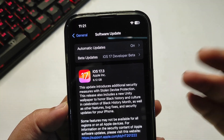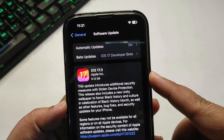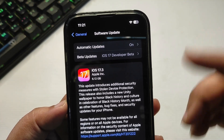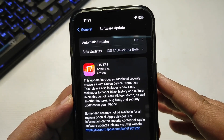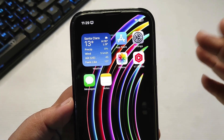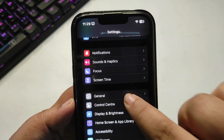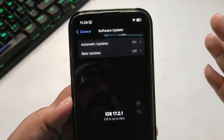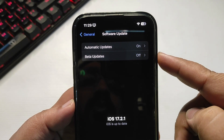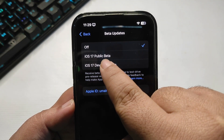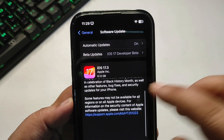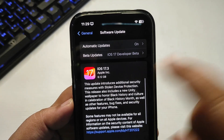If you're already running a beta version, the size will be different. Don't worry — it's not going to take any extra storage; it will just override the complete iOS. To download the update, go to Settings, then General, then Software Update. Wait a while — you may not see the update right away. Go to Beta Updates, select iOS 17 Developer Beta, go back, and now you will see the update.